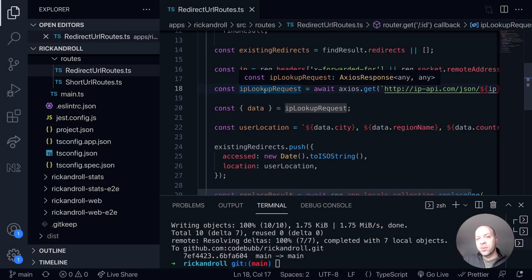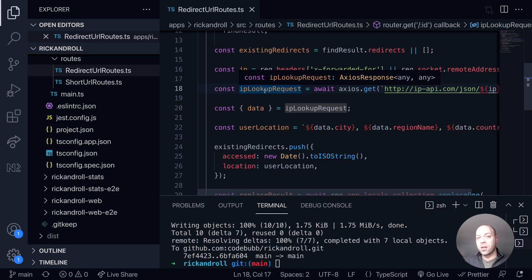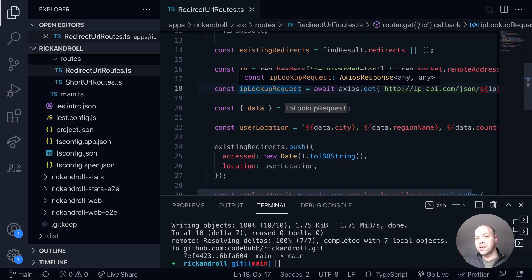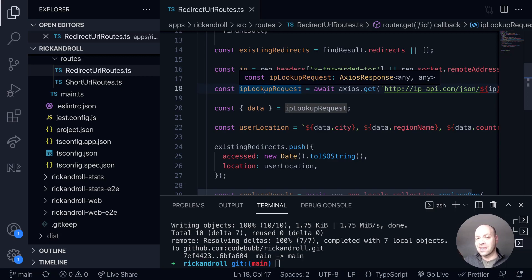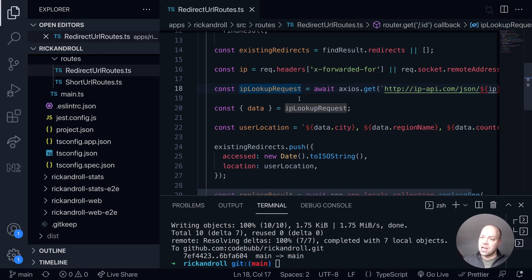So in the last few web dev tips we've set up an IP geolocation service using the IP API, and we've been able to take the user's IP address, work out their location, and save it into the redirect property of our short URLs to give us some stats about who's accessed the links.